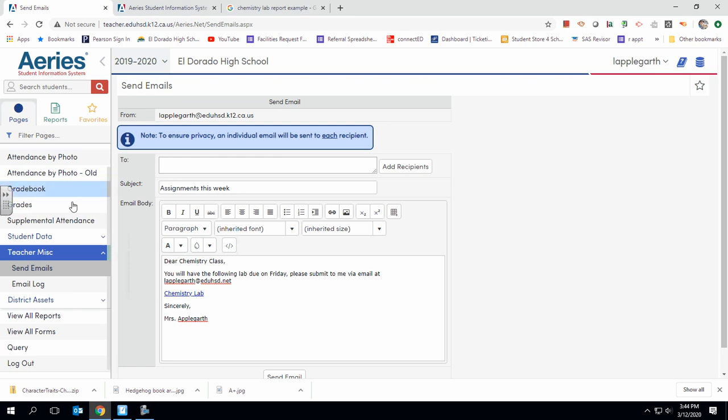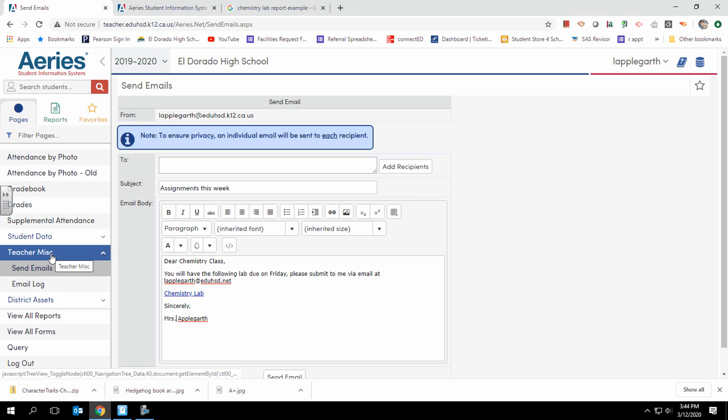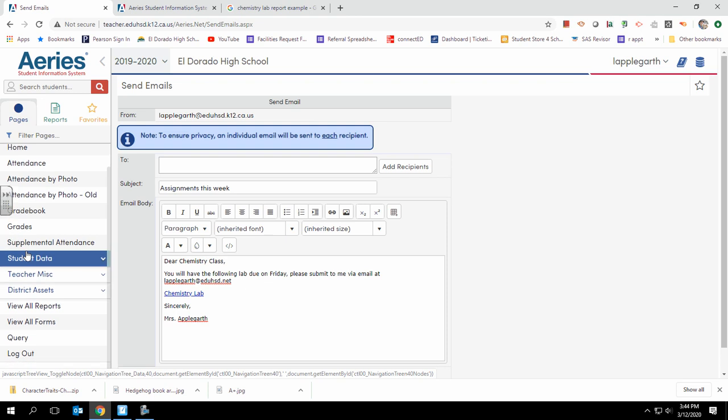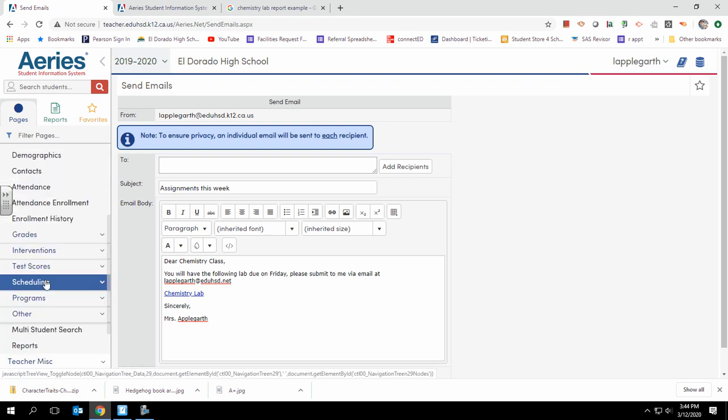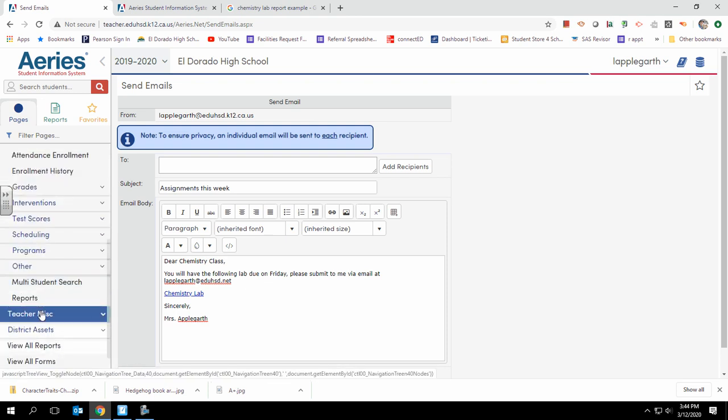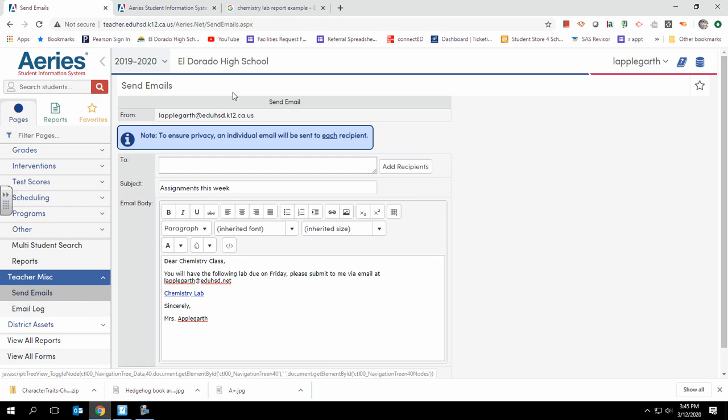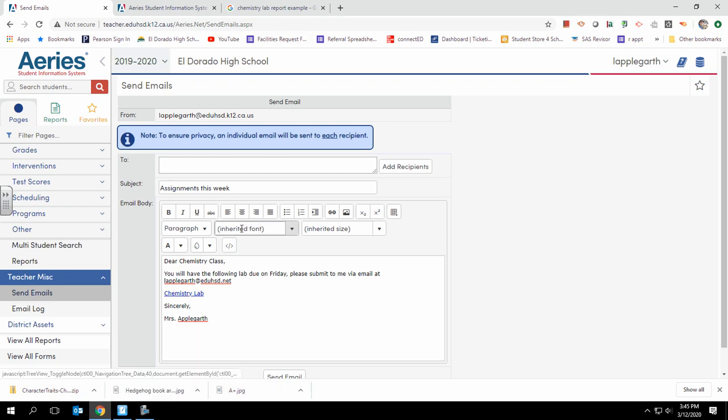Hey there, today I'm going to talk with you about how to send out an email via ARIES. The first place we're going to go is over on the left-hand side to teacher miscellaneous. Once we click on teacher miscellaneous, we can see send emails. Click and it opens up our send emails option.